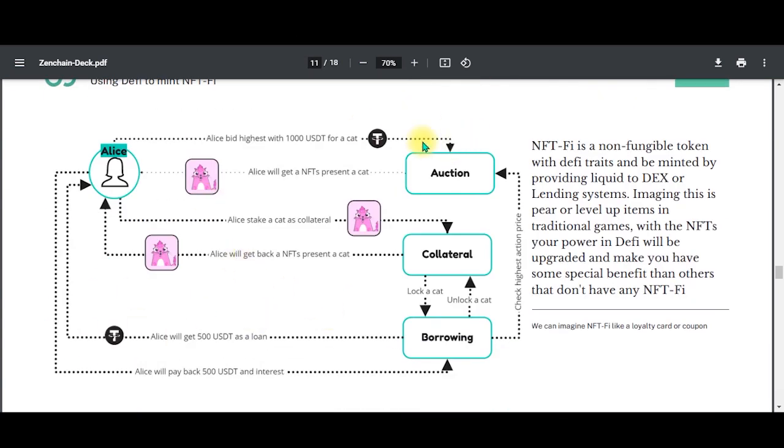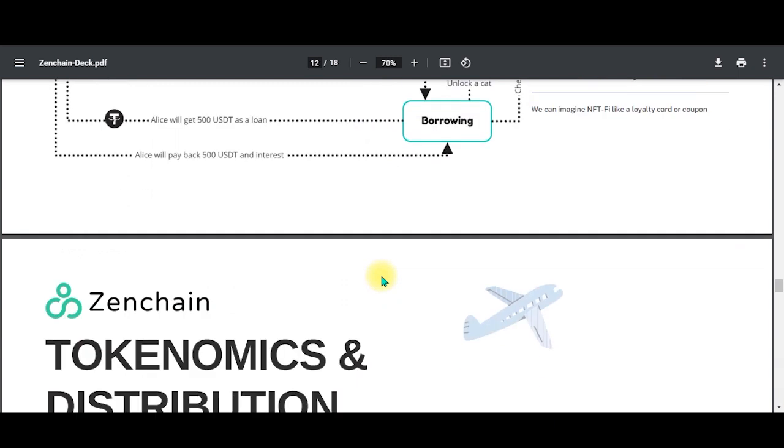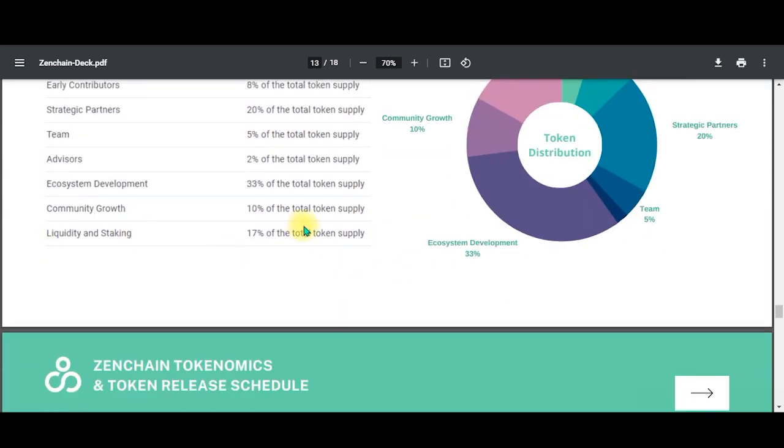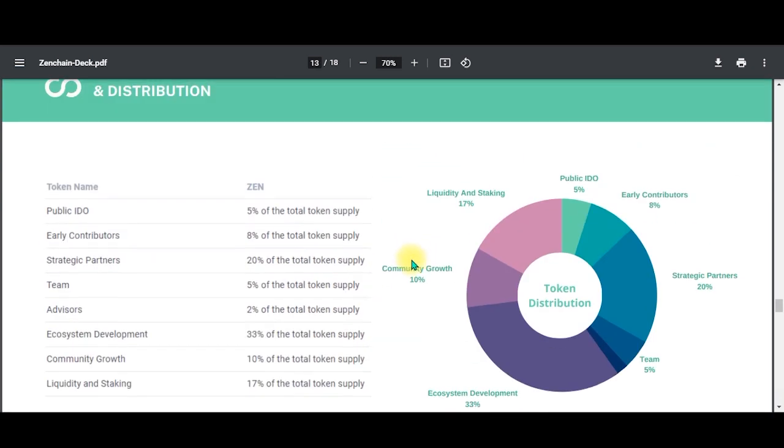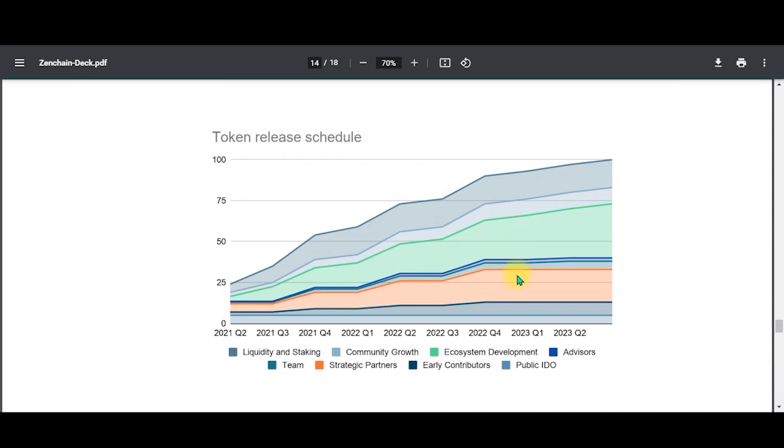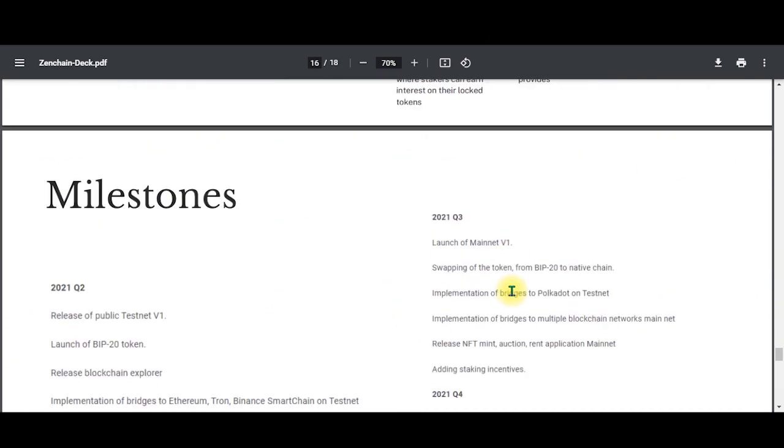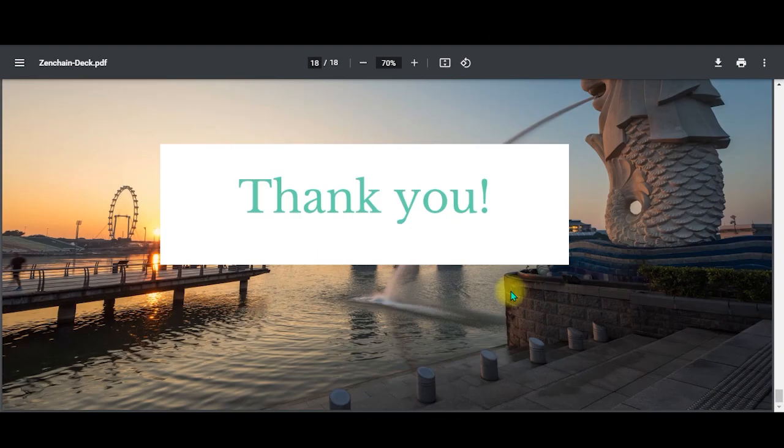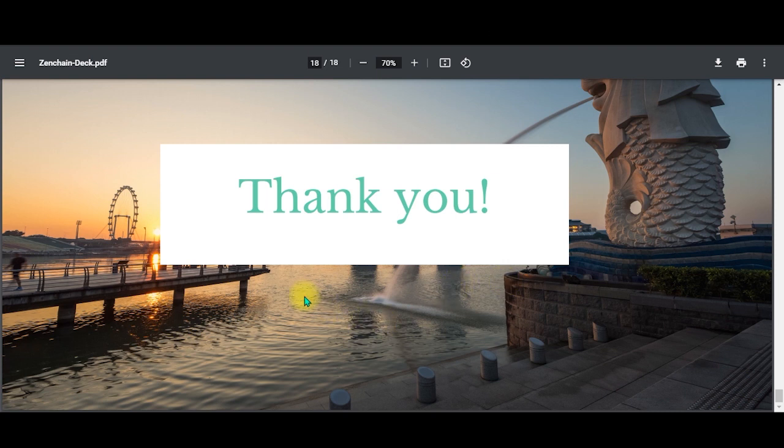The whole system is being mentioned over here - how the NFT works and stuff like that. The token distribution is also given over here. These are the pitch deck versions. That's all for the Zenchain Protocol guys.